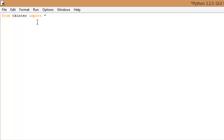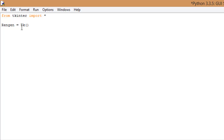The first thing we need to do is make our window. I'm going to name mine RENGEN, and then: RENGEN equals Tk() with parentheses. Now basically what we're doing — you could kind of say we're setting a variable, though technically it's a little bit different.